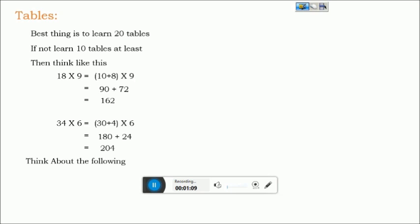Then think about the following without using pen and paper. For example, 49×7. 49 can be decomposed into 40+9×7, so 7×40 is 280 plus 63, 343.